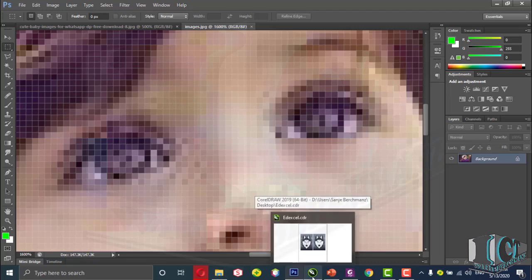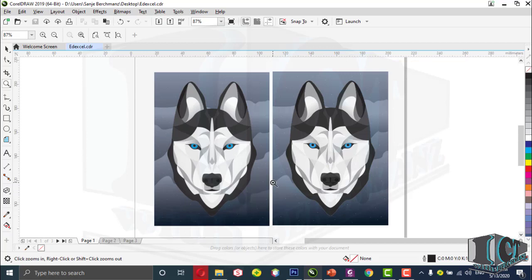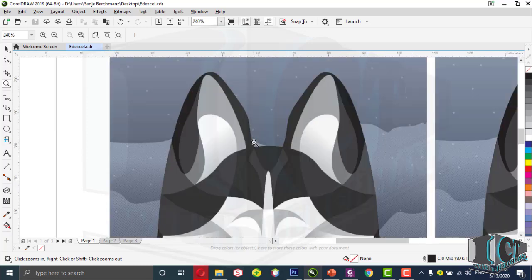Now let's look at a vector image. This is CorelDraw, a software used to create vector images. Here I have two pictures of huskies — at a glance they both look alike and of the same quality, with no visible difference. But one of these is a bitmap image and the other is a vector image. To see the difference between a vector and a bitmap image, we have to zoom in. Let's zoom into the first picture — it is very clear when zoomed.